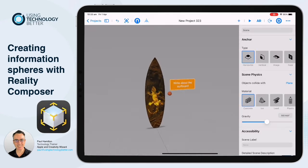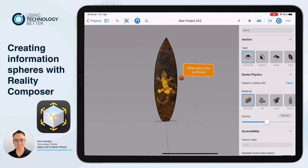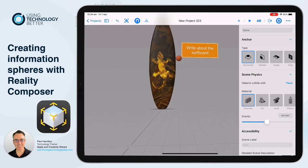We've got both our sphere and our sign. What we're going to do is create two behaviours: one to hide the sign, and one to tap the sphere and have the sign appear.